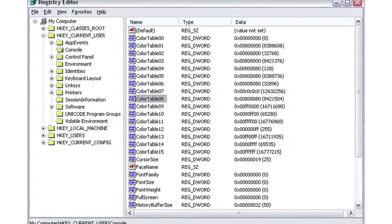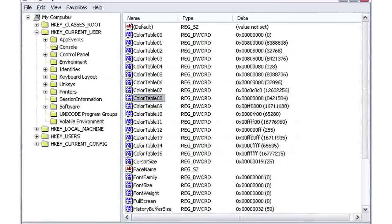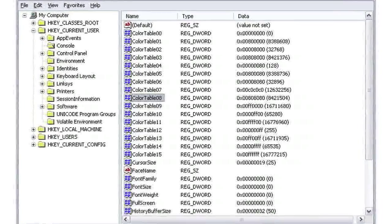Registry keys are basically nothing more than a small file that contains information that will be entered into your registry. Applications and programs that require registry settings generally add their registry keys on the installation process, but occasionally these programs will need manual edits to their registry settings.